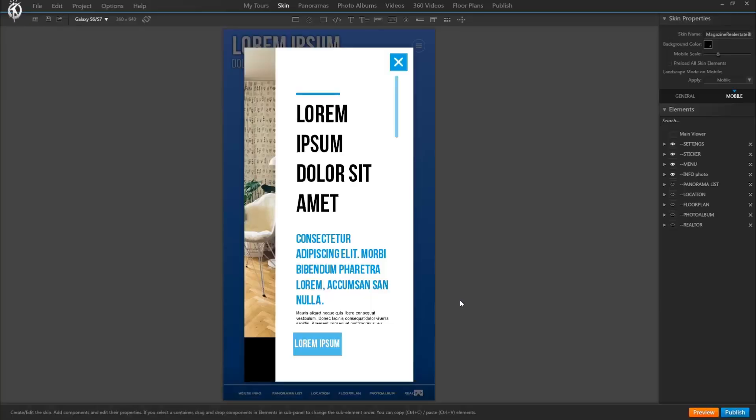Now it copied all of the elements that I had put into my general skin, also into my newly created mobile skin. Here we are now working directly in the mobile skin version. So that's now separate from the general skin version.